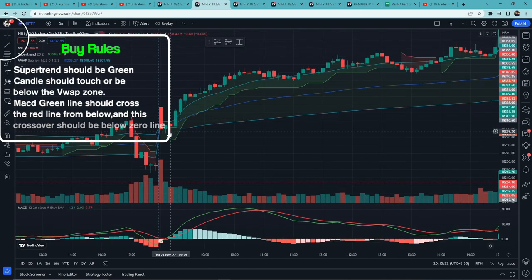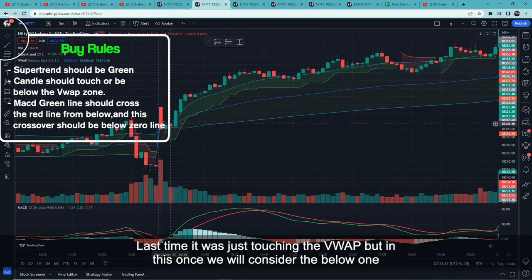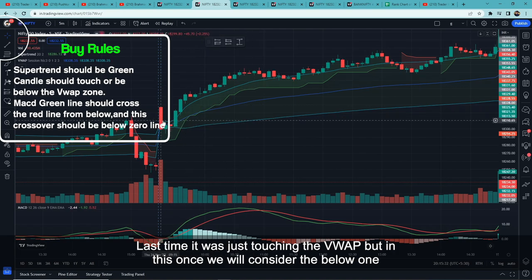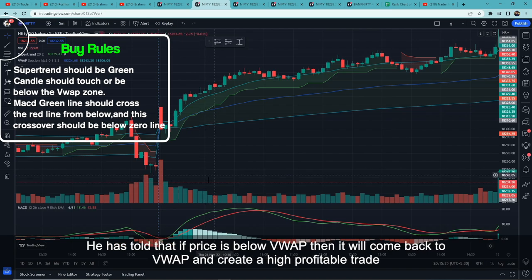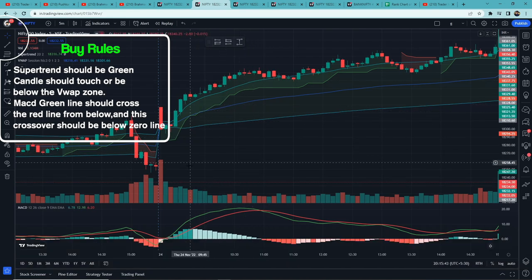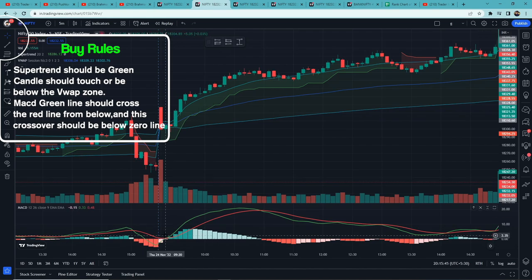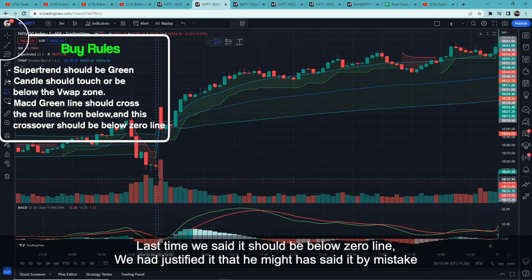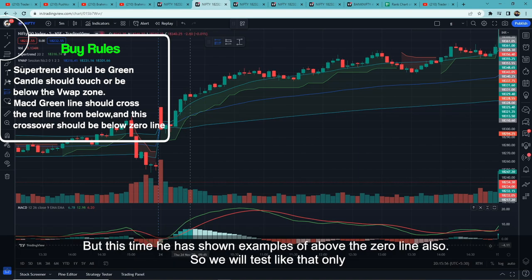For the buy setup: first, Supertrend should be green. The candle should touch and be below the VWAP zone. Last time we said the candle just had to touch the VWAP zone, but this time the candle should be below VWAP. Then the MACD green line should cross the red line from below. Last time we required the crossover to be below the zero line, but in this version that requirement is removed.